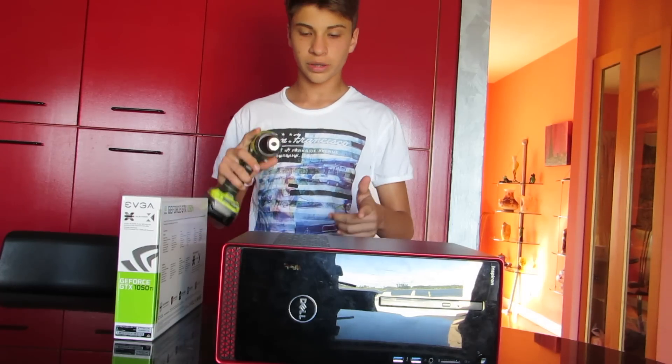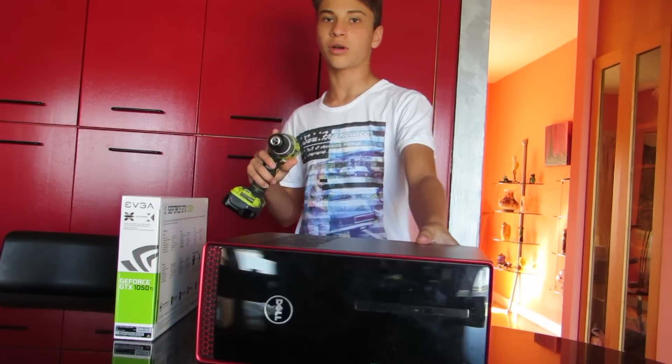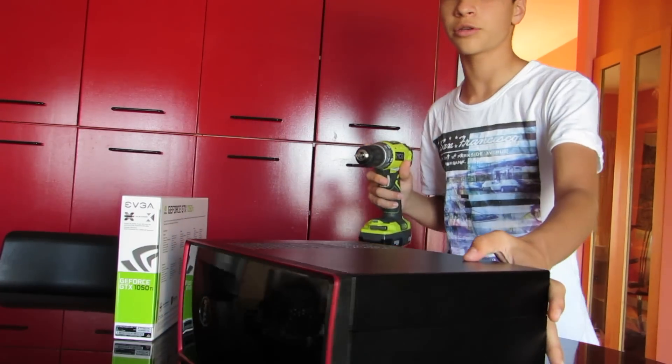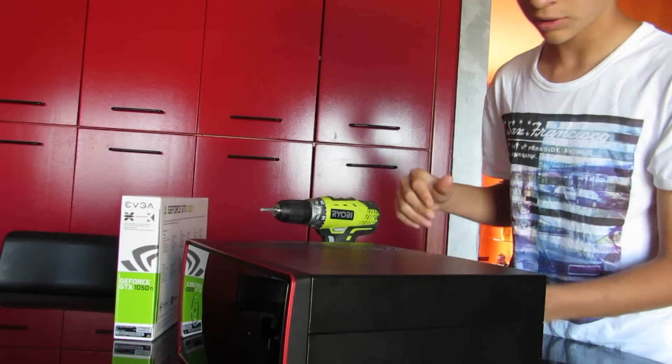So guys we're just going to start off by taking the case cover off. It's not too complicated but I can show you if you really would like me to.